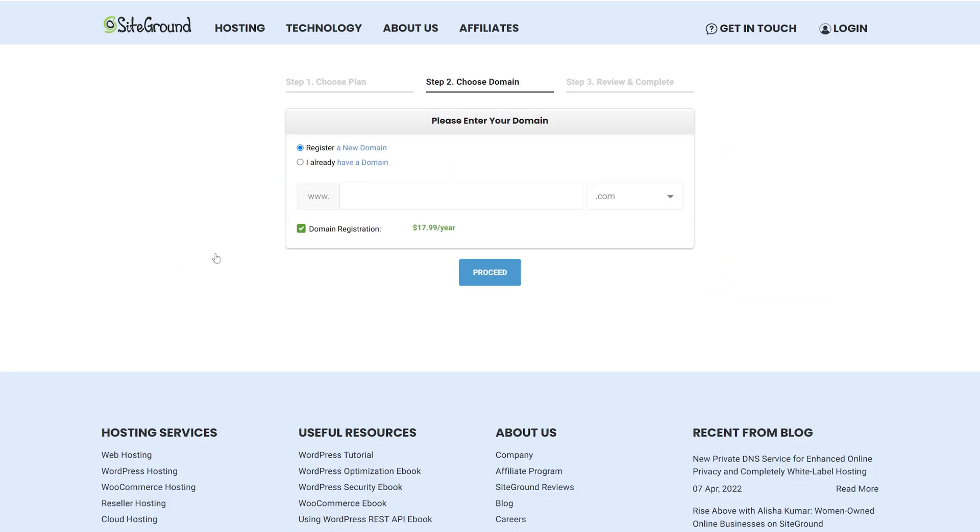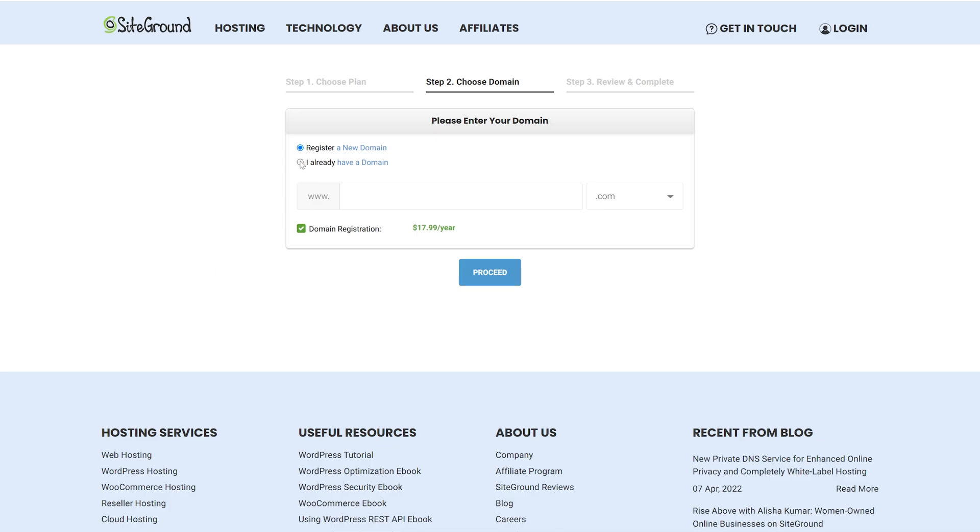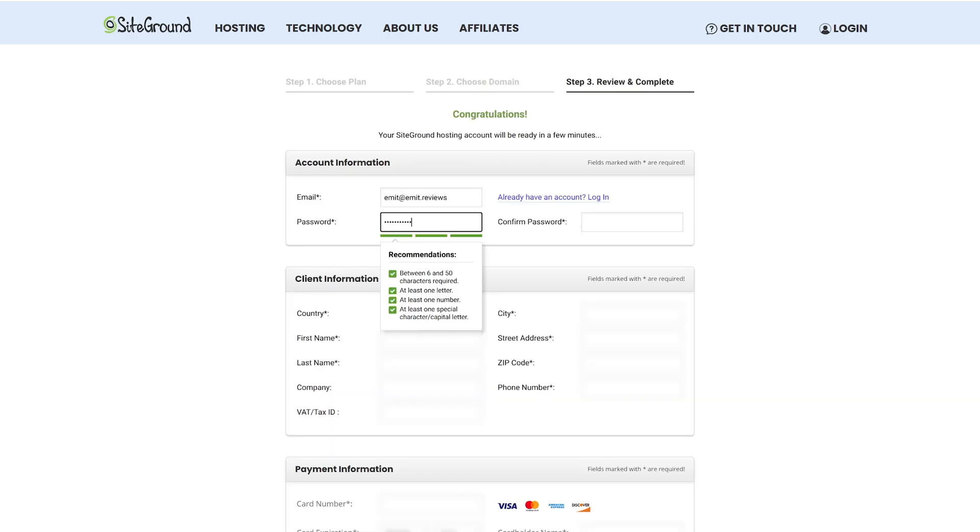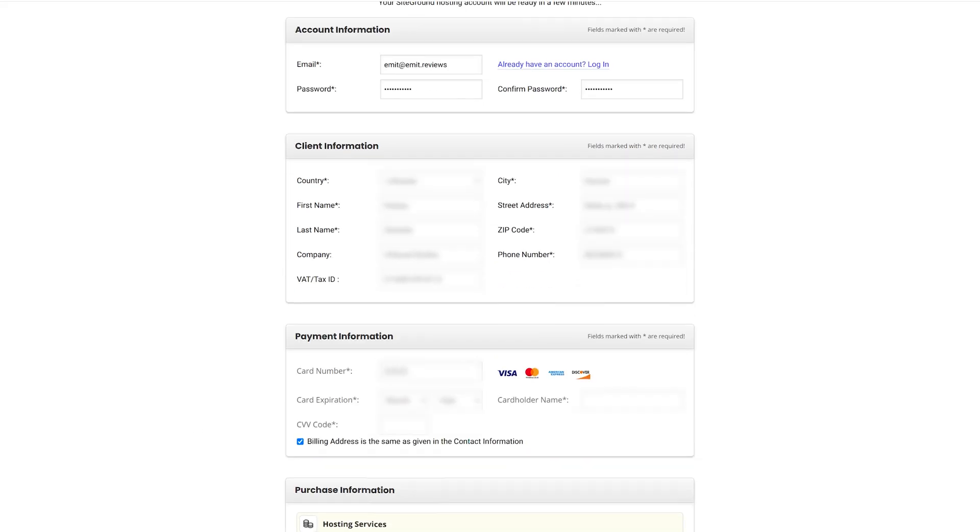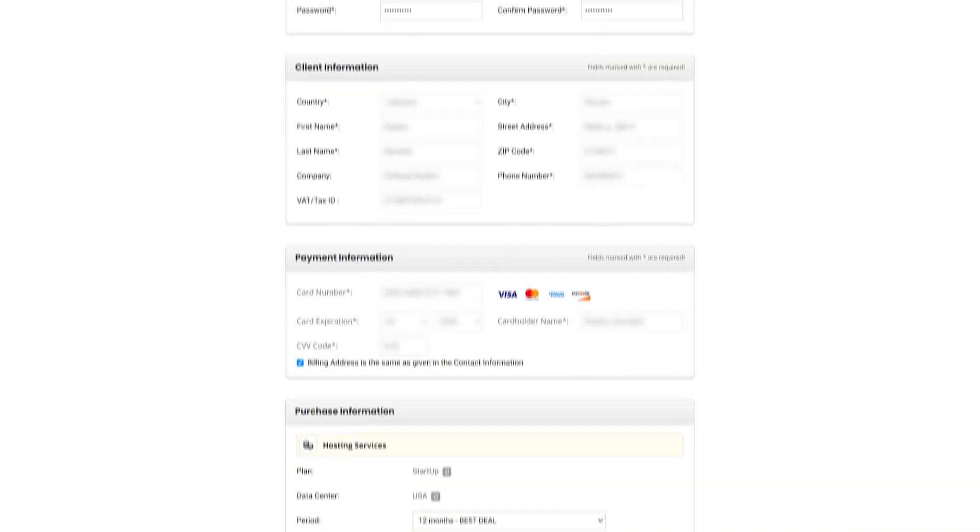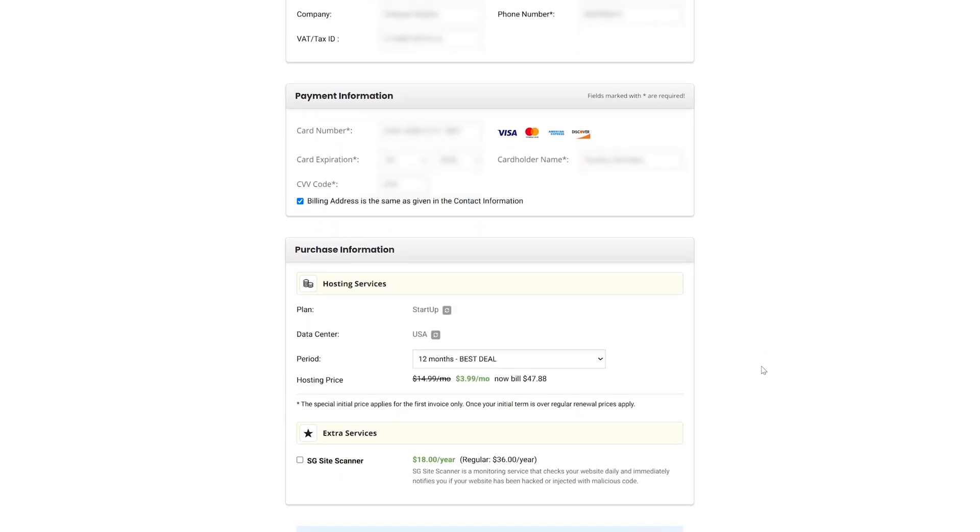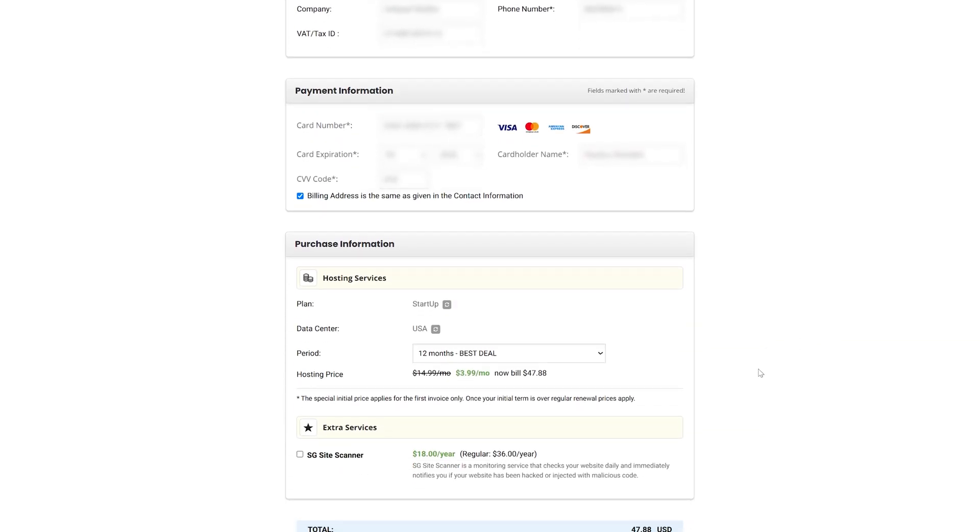If you don't own one already, you can get it right here and now. Otherwise, just use the one you already own by clicking here. Keep in mind that the name you're choosing at this point will be the one visible on your email, so keep it professional and preferably name it after your business so it's recognizable. Now, just fill in your info and you're good to go.